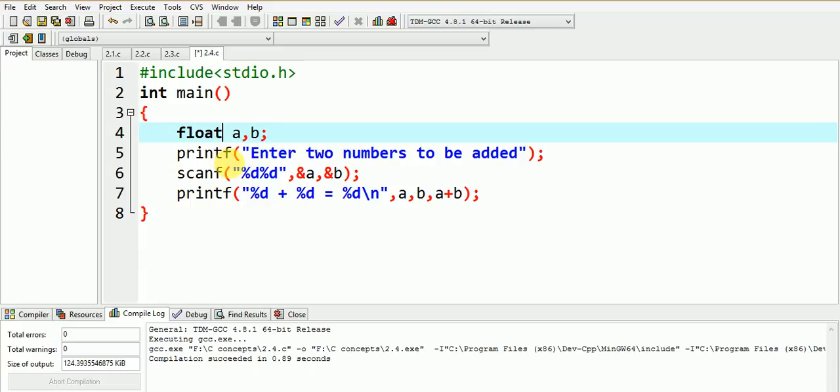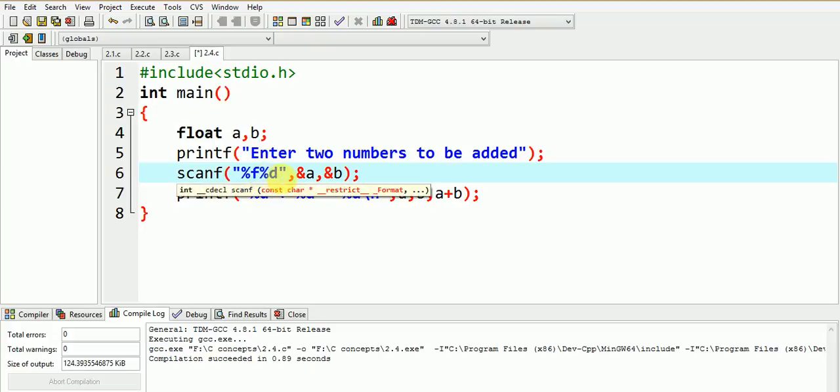Hence either a and b should be declared of the data type int, or %f should be used in scanf as well as printf. Let us see the result by changing it to %f.